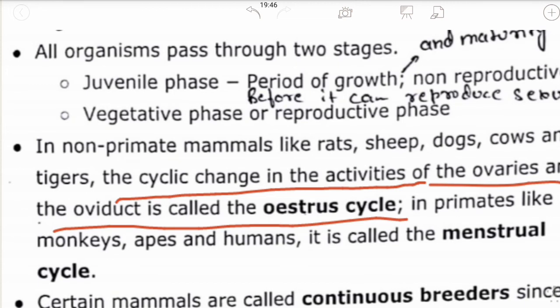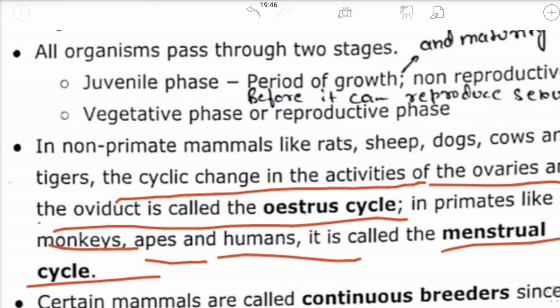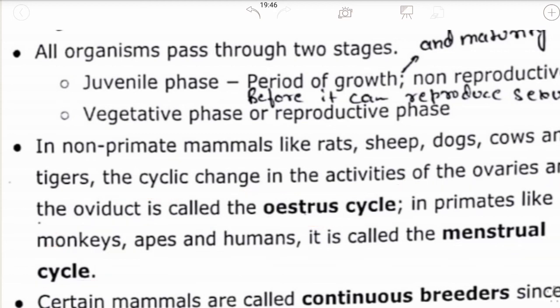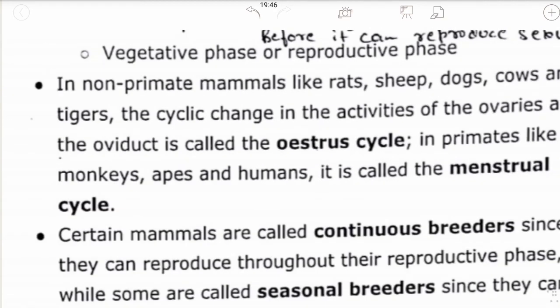The menstrual cycle is the regular and natural change that occurs in the female reproductive system. It is a regular cyclic process which takes place in female monkeys, apes, and humans.